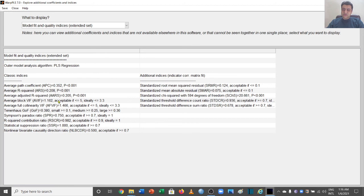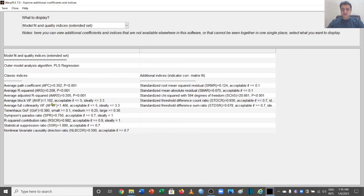But at the same time it is saying that if they are less than 3.3, it is ideal. So it is less than 3.3. Then we have the full collinearity, that is 1.466, and it is also less than 3.3.